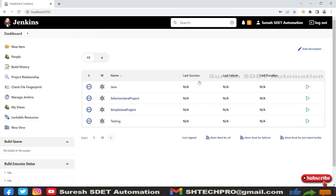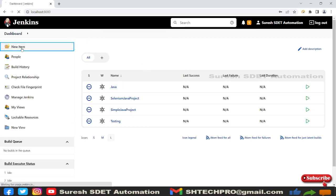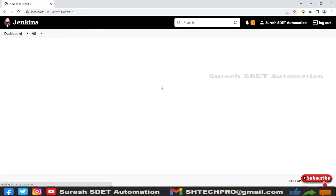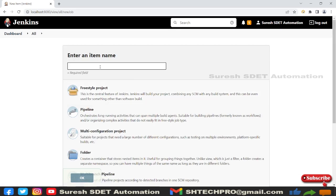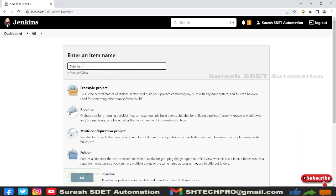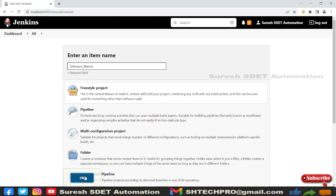So there's a Jenkins dashboard. This is a Java session we have discussed in the earlier session. Now I'm going to use this new item and I will say this as selenium underscore maven. There's a freestyle project. Click OK.